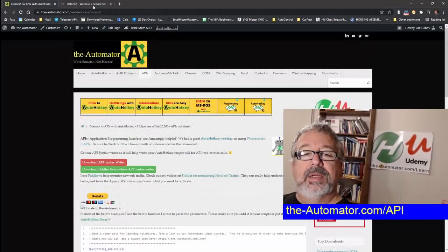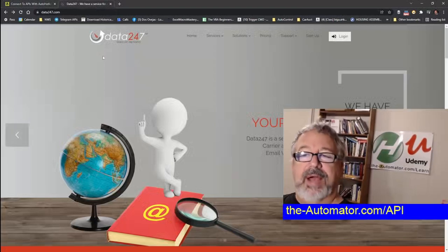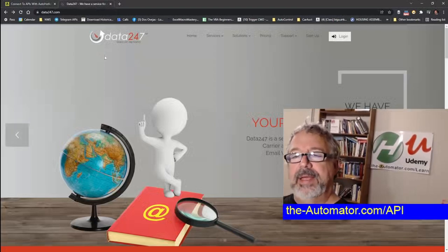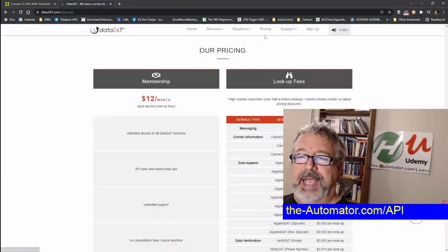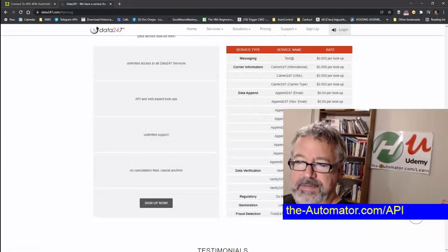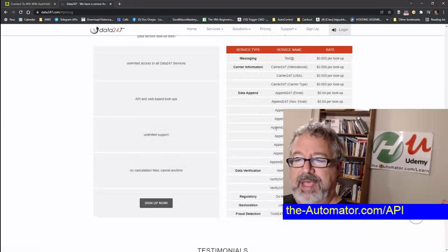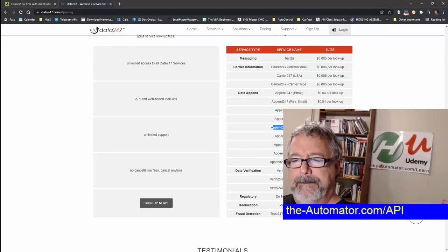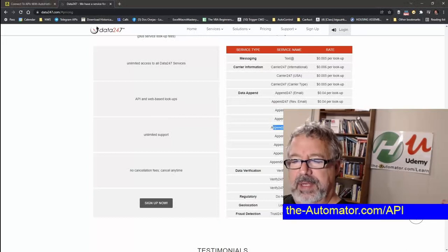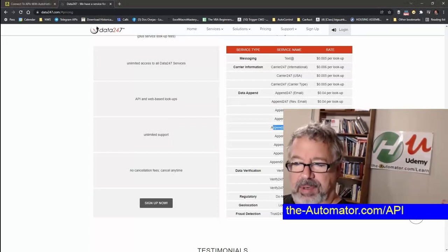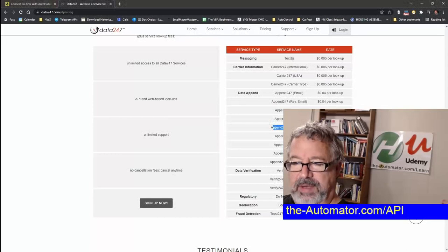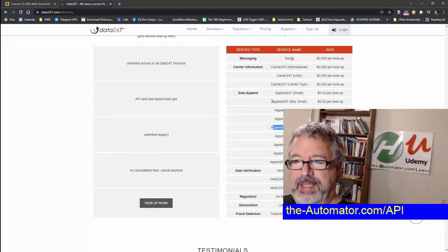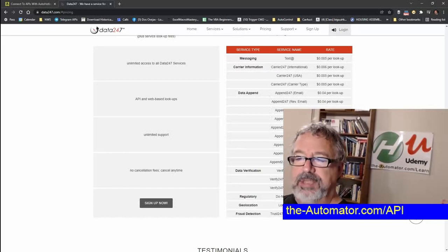Now, the service we're going to use is 24-7. Now, it is a fee service, just FYI. The pricing, though, if we go to the pricing page, you'll see the lookups are super inexpensive, so it's not a big cost for anything. I think I'm using the append 24-7 phone. I can't exactly remember which one we're using. I know we're appending the phone with the address and name of the person.